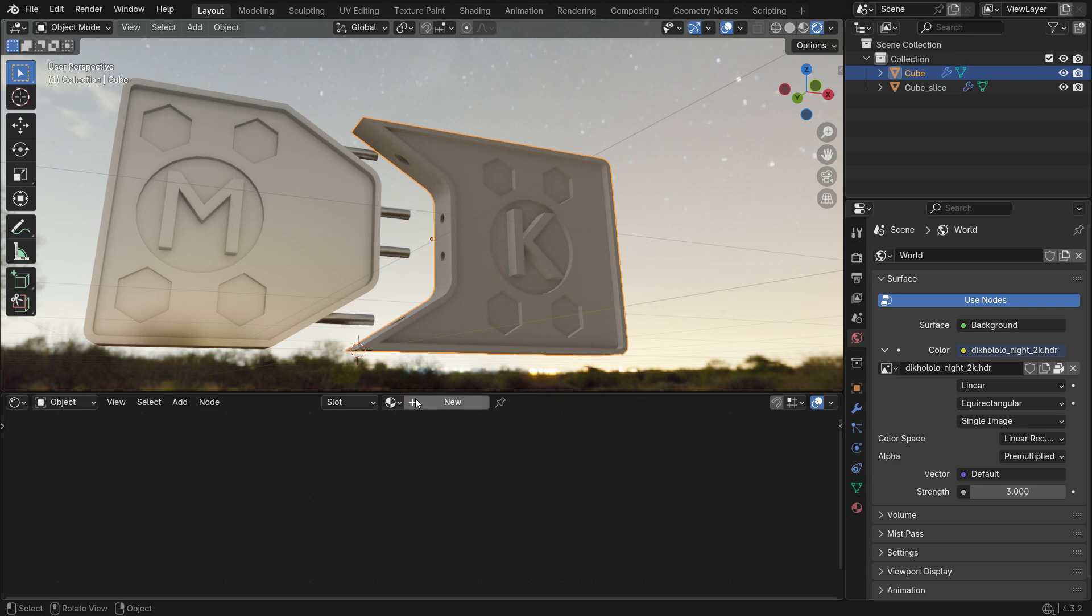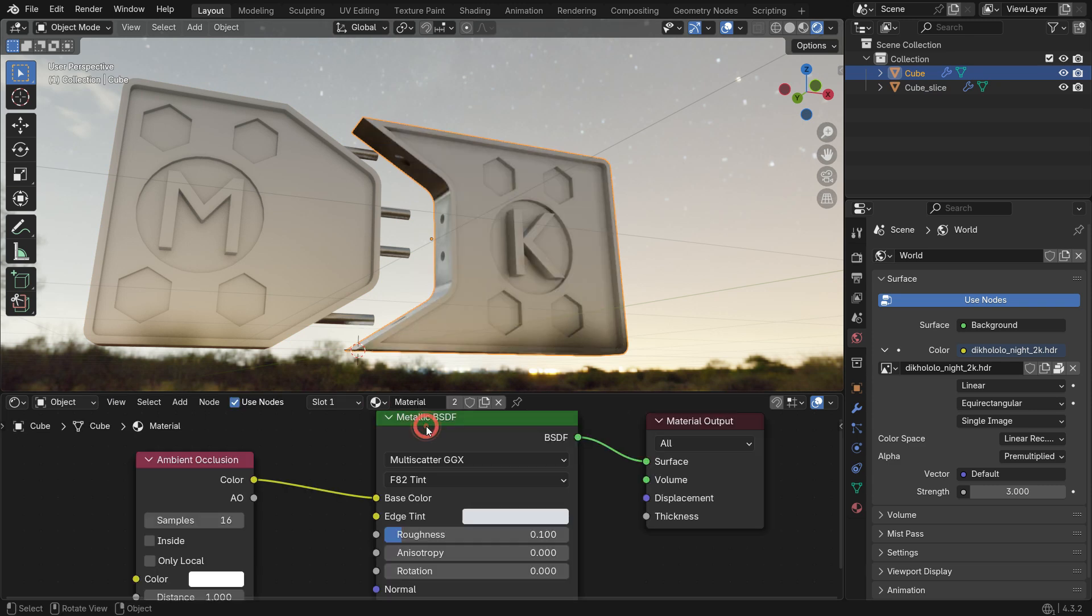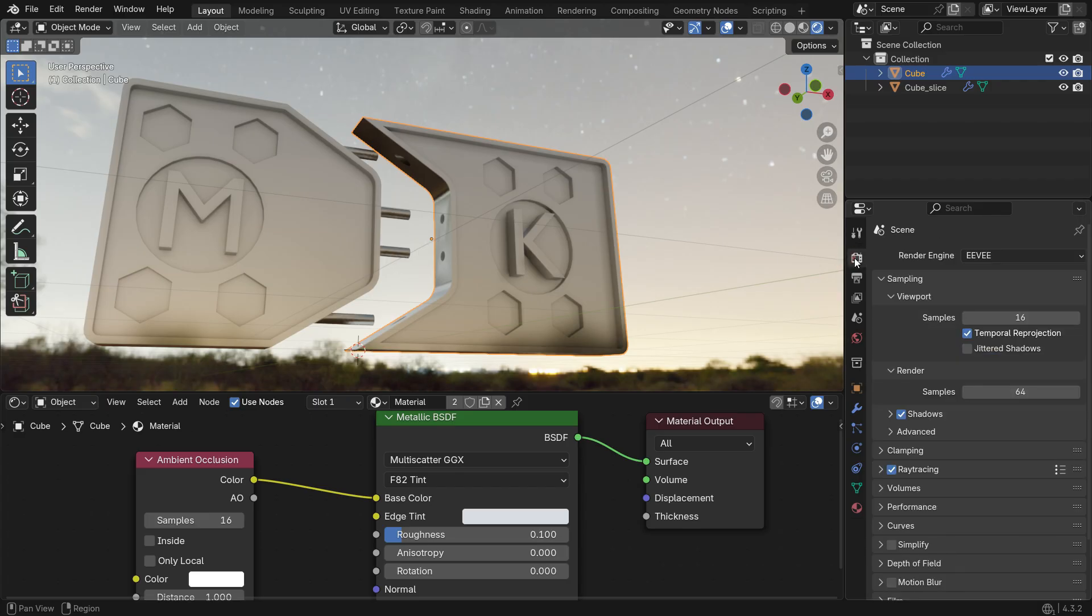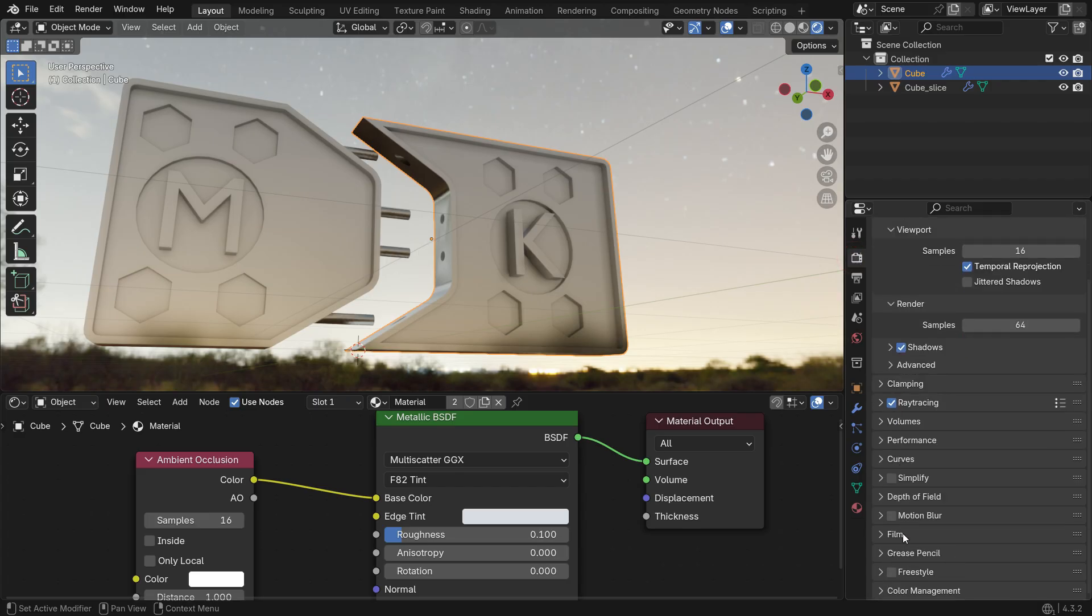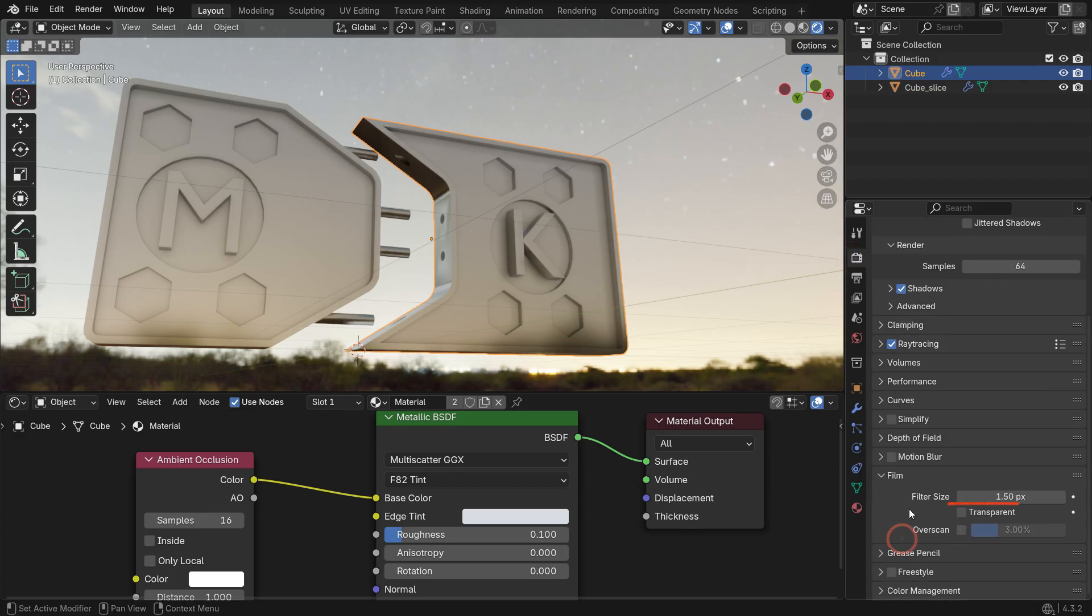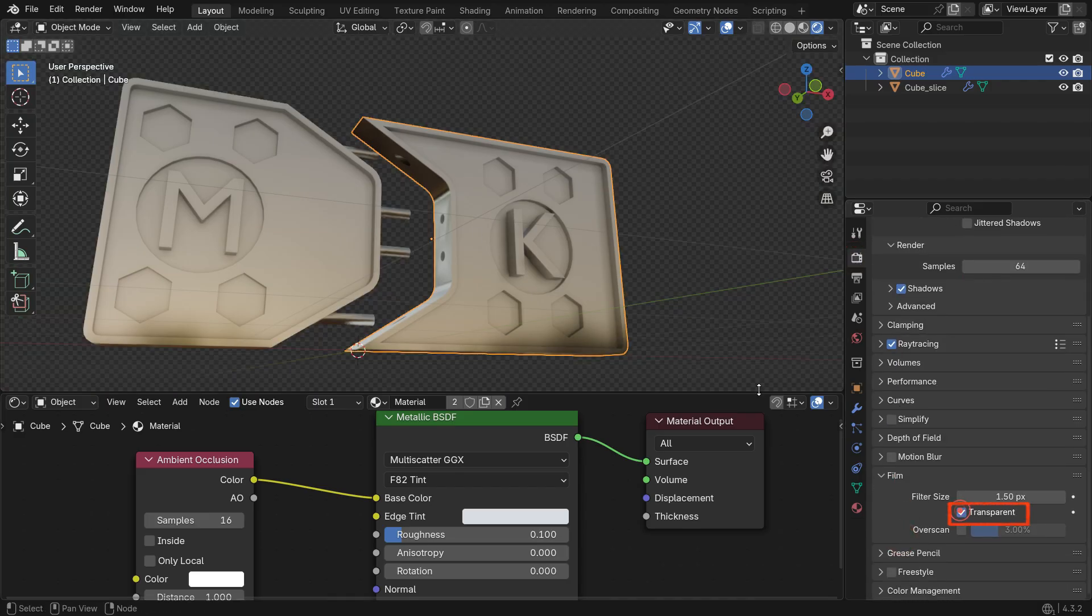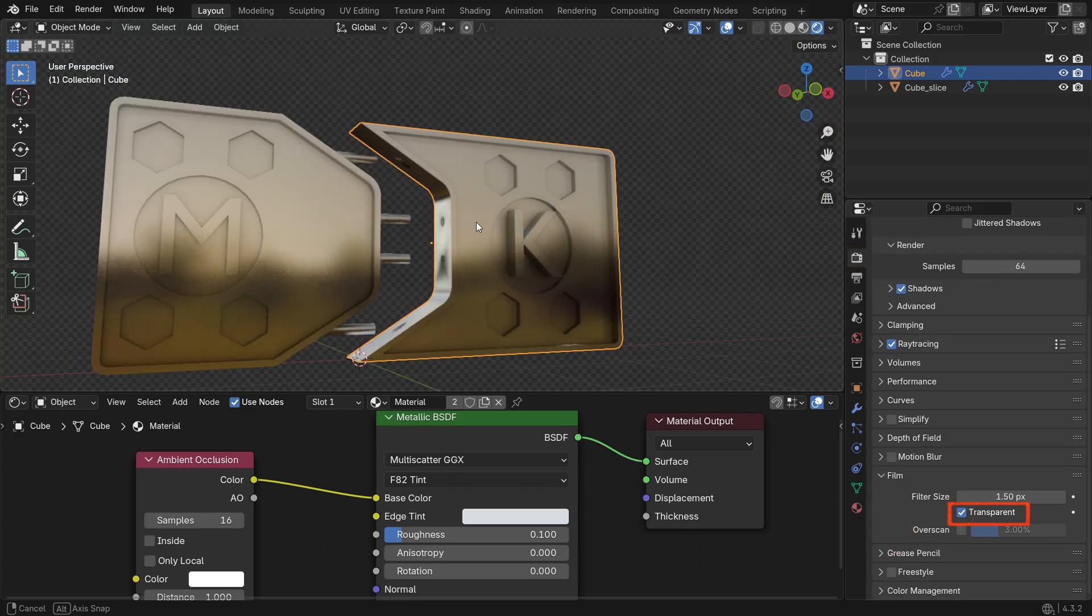Select the other panel and assign the metallic material from the material list. Then go to the Render Properties tab, scroll down to the Film panel and enable the Transparent option.